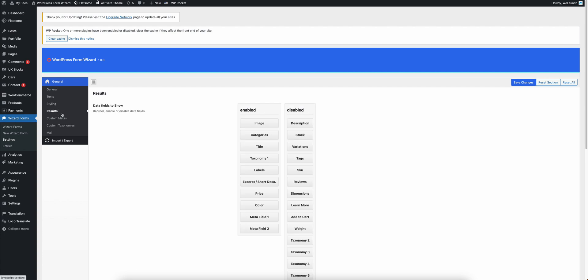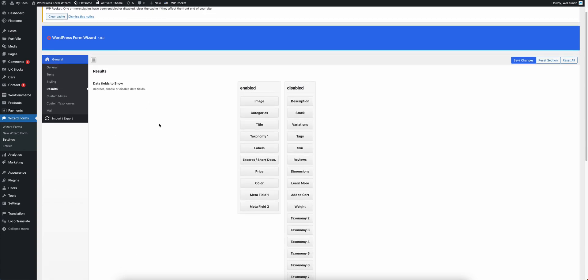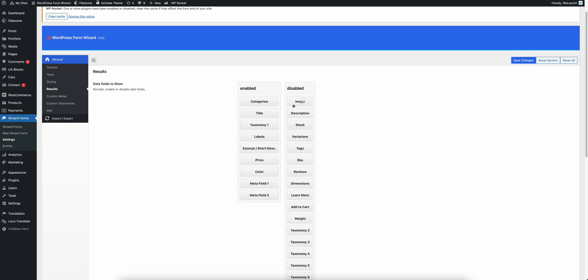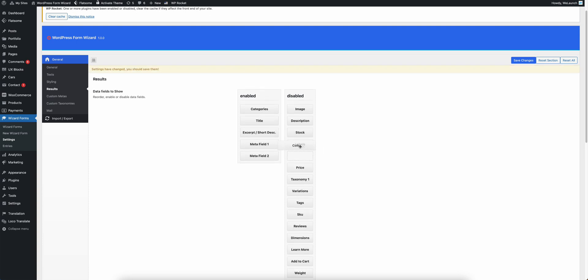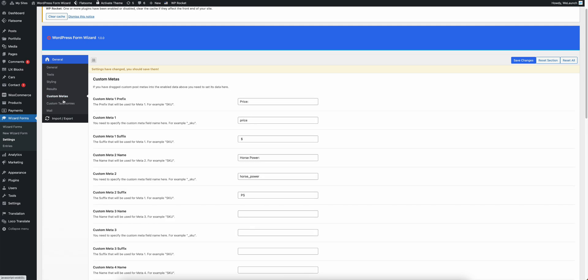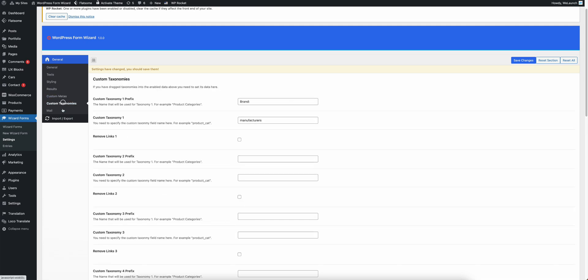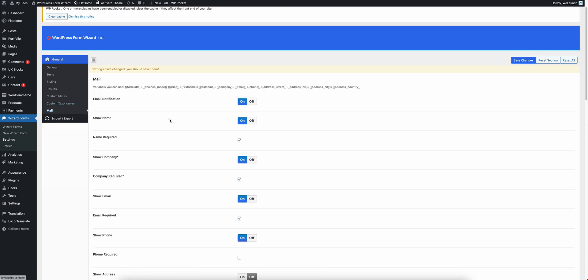You can also choose what result data you want to show via drag and drop. Let's say I don't want to see the image at the end and I want to see labels, pricings or colors. You can change that, you can set up custom metadata or taxonomies to show and you also have the mail functionality.